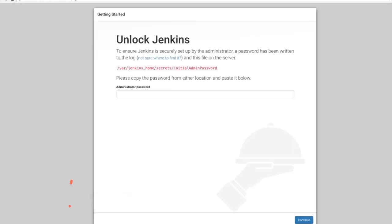And then we see the Jenkins page. It says unlock Jenkins. To ensure Jenkins is securely set up by the administrator, we have to enter a password, and we can find it in the Jenkins home.